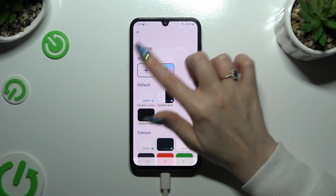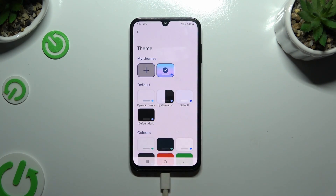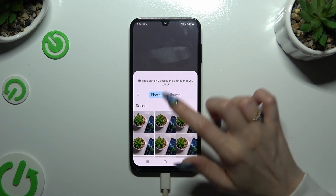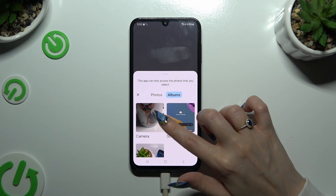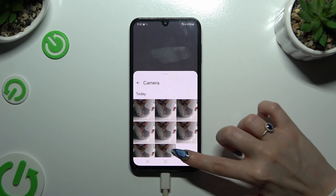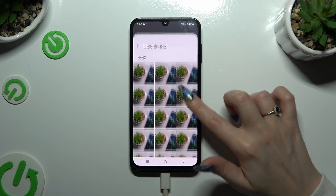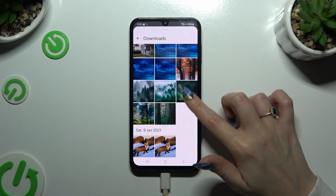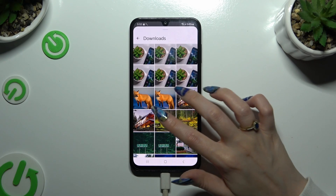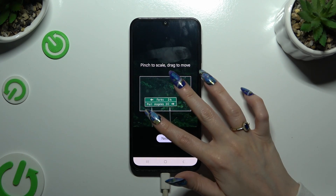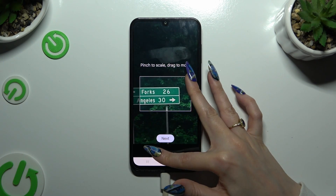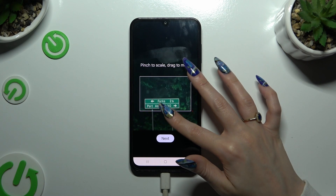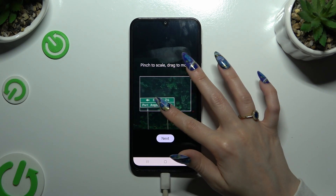To customize it, go back to the same Gboard app. Use the plus button under my themes and tap on any photo that you wish to apply as your keyboard's background. Pinch it to scale and drag it to move, then select next.